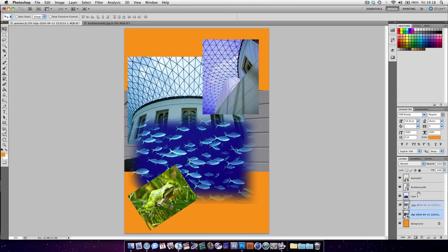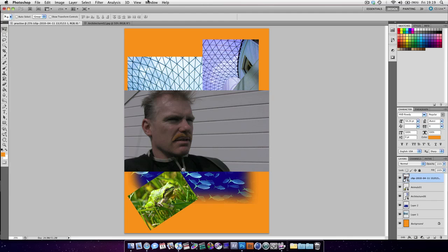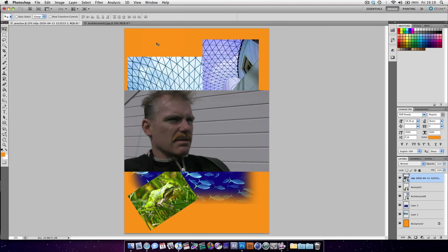We've brought this video clip, and it is a video clip even though it doesn't look like one. When we go to animation, we can see we've now got a timeline.